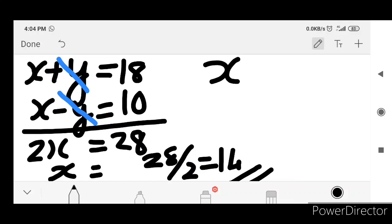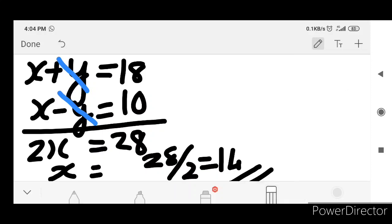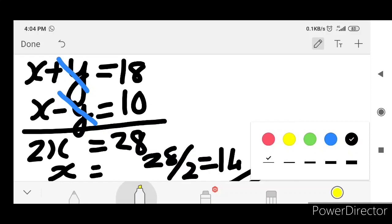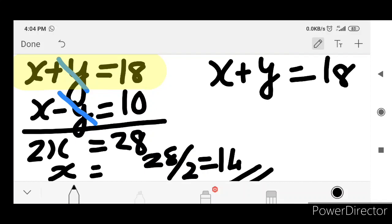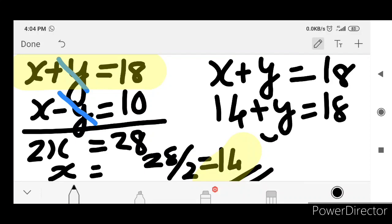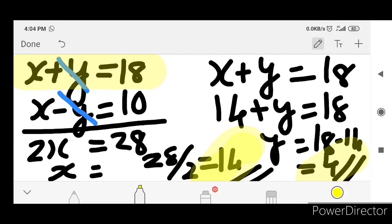If x is 14, and y plus x equals 18, then y equals 18 minus 14. y equals 4. The answer: x is 14 and y is 4. You add 14 and 4, and the result is 18.